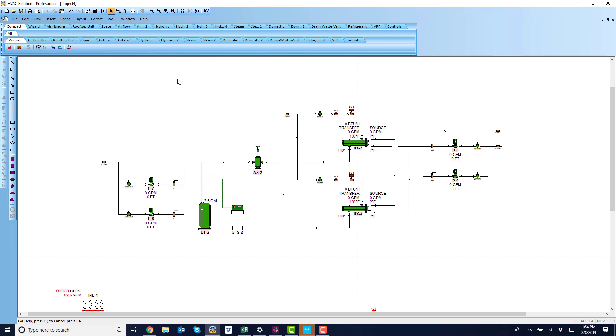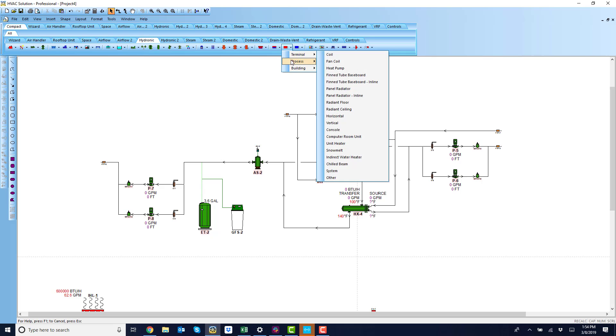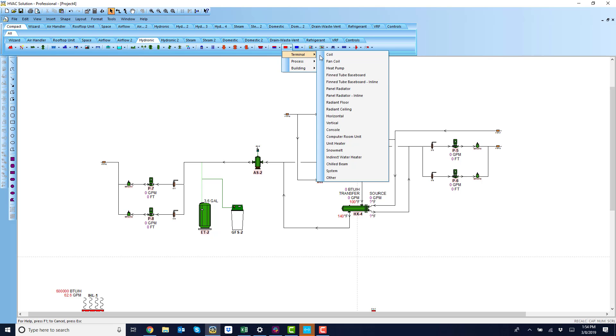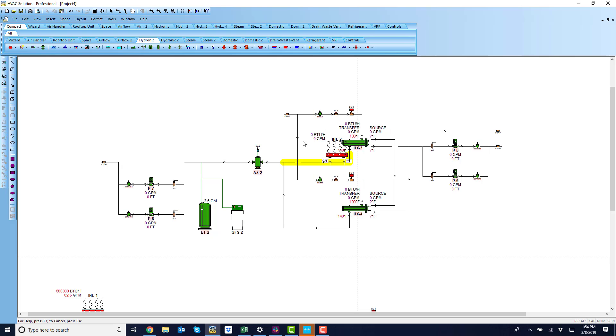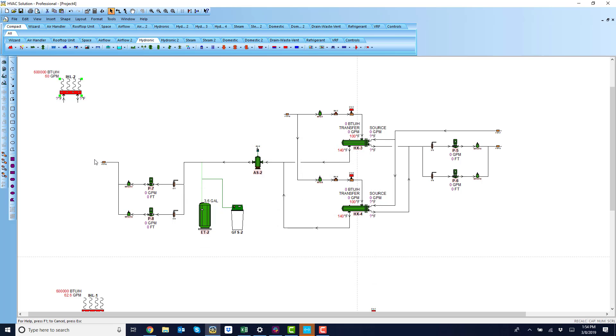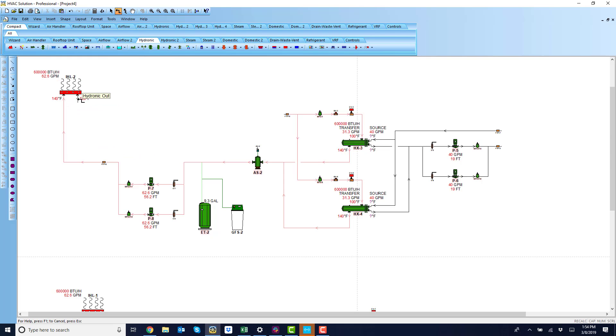So now I just need to come to the hydronic toolbar and add an imposed load. In this instance they wanted to serve some snow melt. So we have a little icon that looks like that. We'll just come in here. We'll type in a load, so many BTUs. Let's hook this up and then do a return piping back.